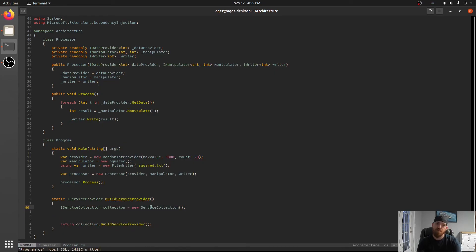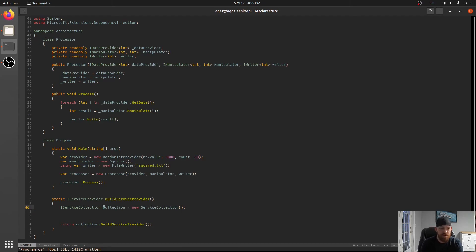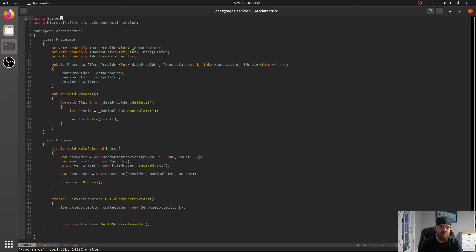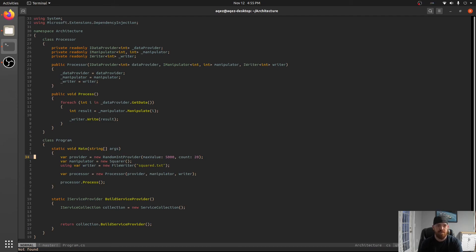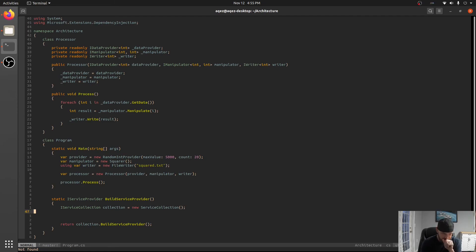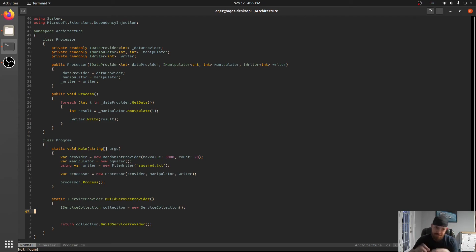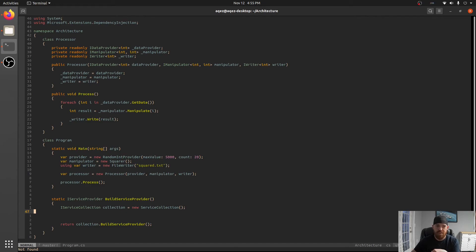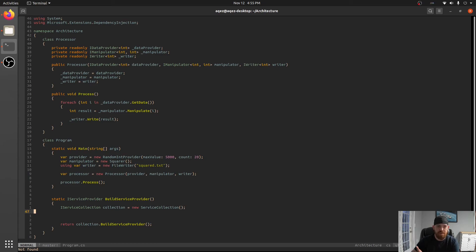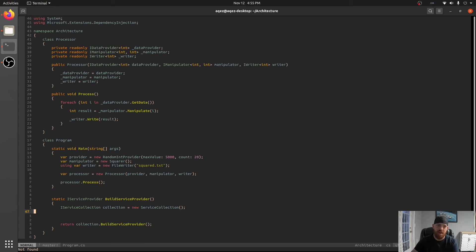And what we've done when we pulled in dependency injection I believe we have also pulled in some of the other extension methods for the service provider itself. So let's talk about how you set up services. And really I would think of services here as dependencies.